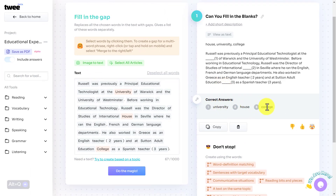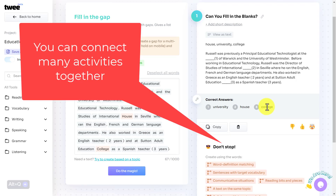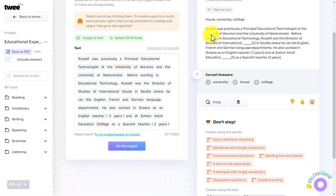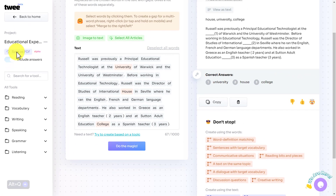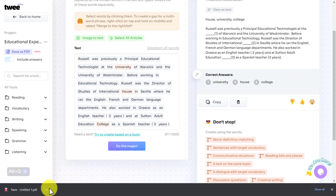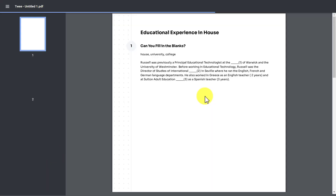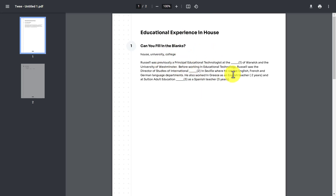You're not limited to just creating one activity. Before we build more activities around the same topic, let's look at how to share this. One obvious option is to click 'Save as PDF,' include the answers, and click save. It downloads a PDF file, which I'll open up — and you can see it provides the PDF with the exercise, and on a separate page it gives the answers. This highlights how useful this technology is in terms of the speed with which it creates activities, and there are literally tens of exercises you can do.